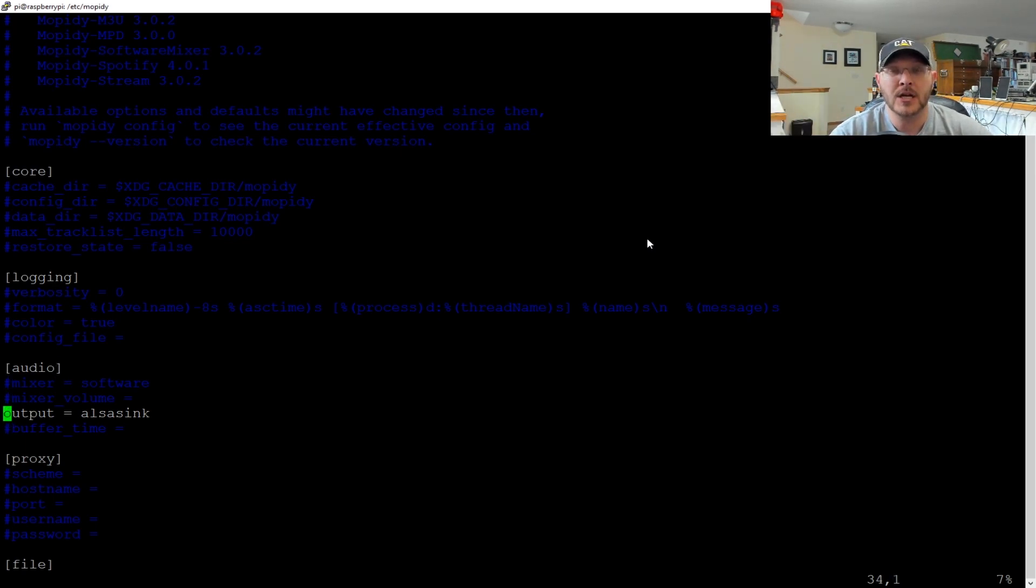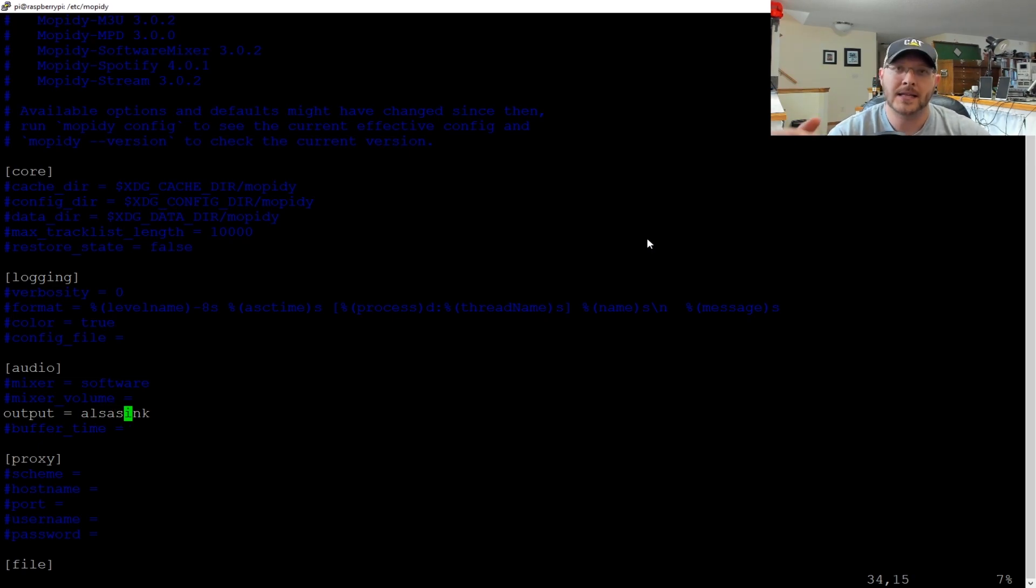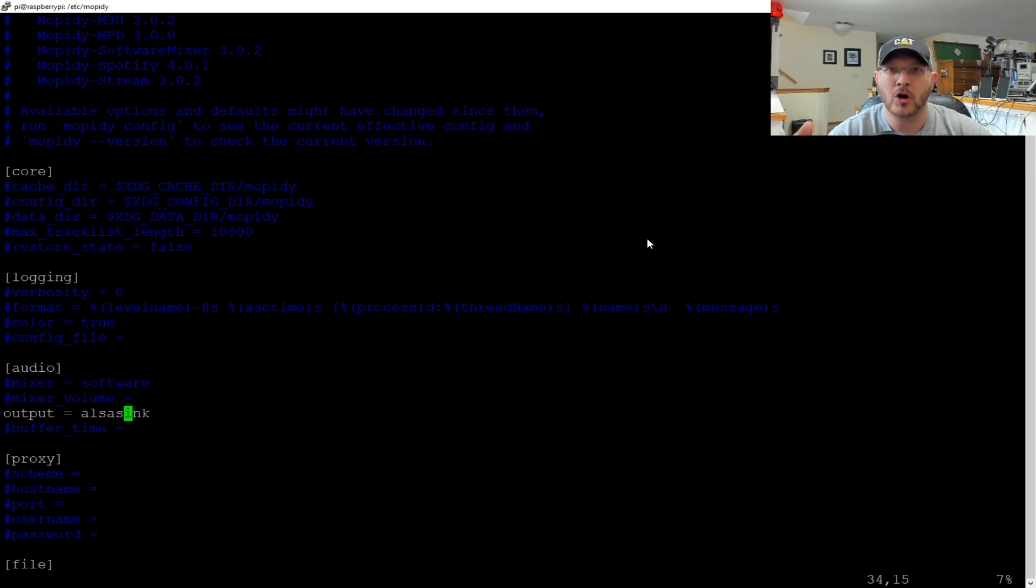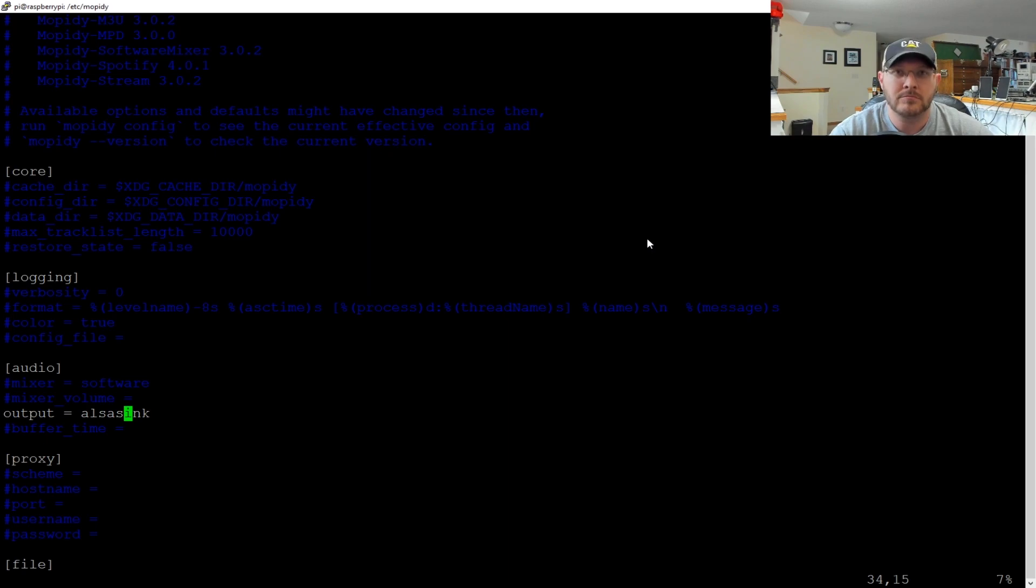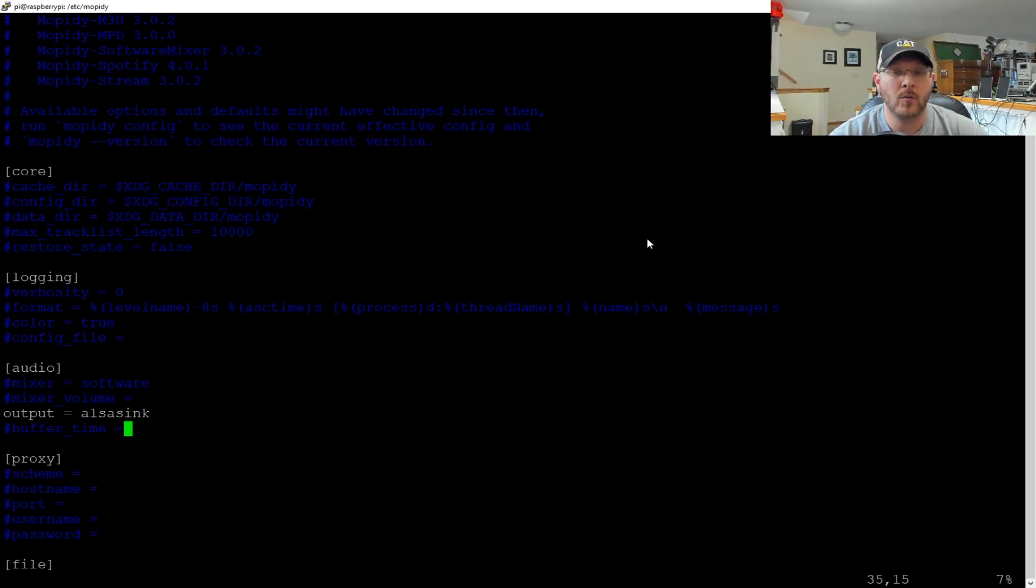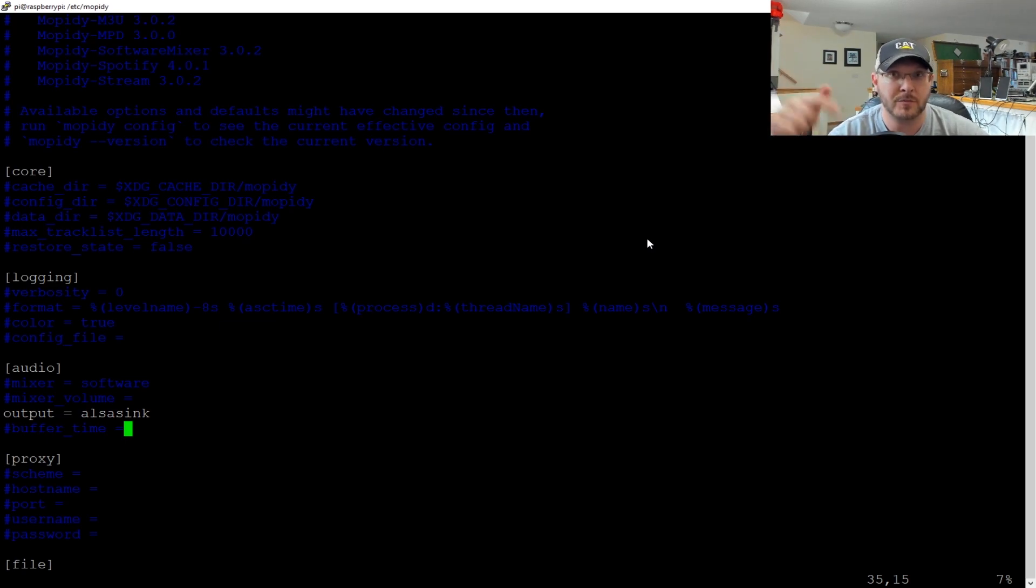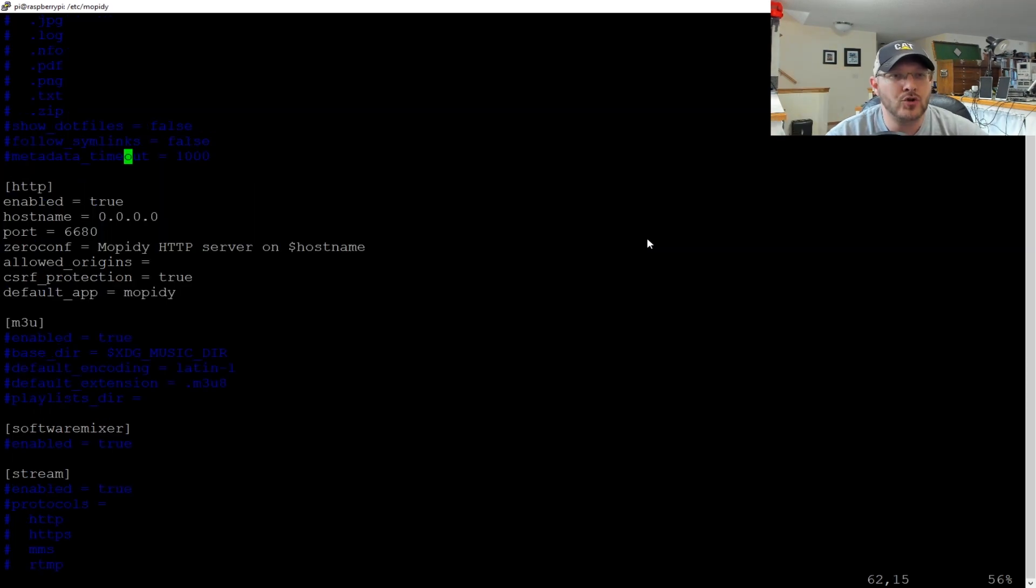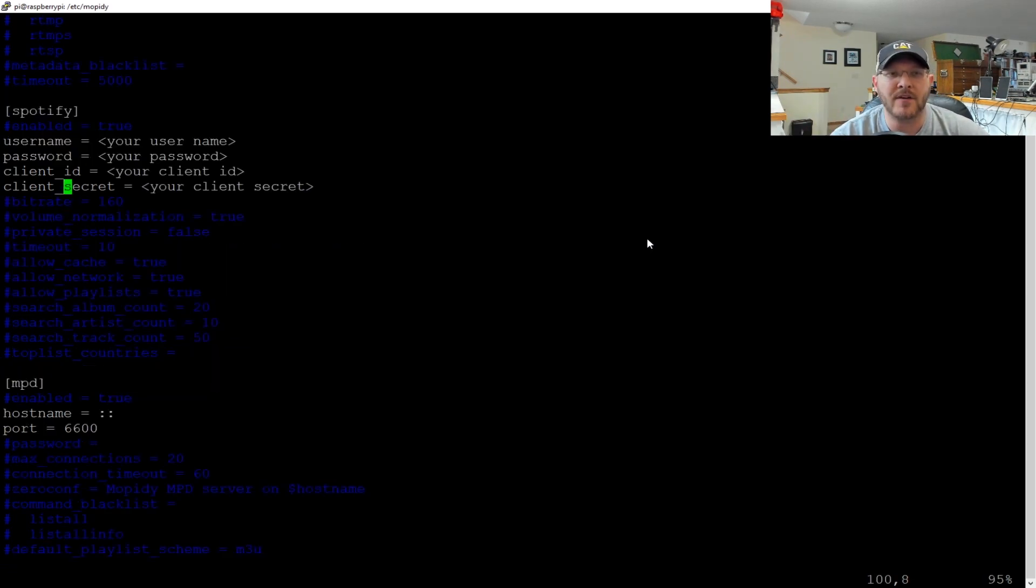Right here we have the audio setting. This is basically where do you want the Mopidy to send the audio? Well, for us, we want to send it to ALSA sync, which is your normal ALSA sound hardware essentially that's on the local onboard device. So that basically sends it in a nutshell to the three and a half millimeter port since we named it that way. So ALSA sync is the onboard audio output. Now, when we get on the server side, that's going to change. We're going to redirect it to Snapcast. So that way it will cast it instead of just playing it on the local three and a half millimeter port. It'll actually cast it out.